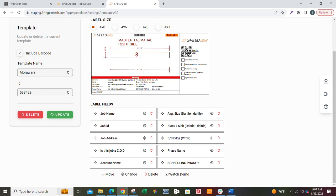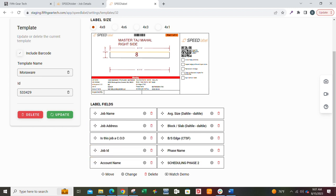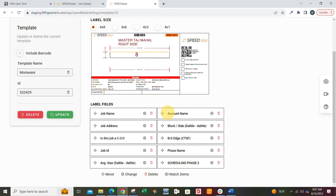You can go through here and simply grab this little symbol right here and move the order, and you can see it moved it. Let's do that again. Here's account name right at the bottom, and let's say I want it over here. I'm going to put it right there. There's account name on your label. Once I hit Update, that will save this new format under this name.